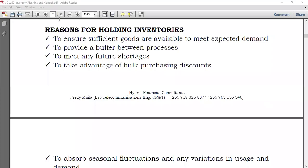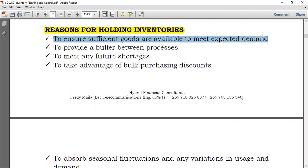Reasons for holding inventory. Why do we hold inventory? The following are the reasons. First of all, it could be to ensure sufficient goods are available to meet expected demand. You anticipate that demand will be high, so you hold sufficient inventory to satisfy that demand.